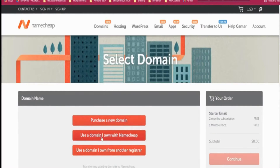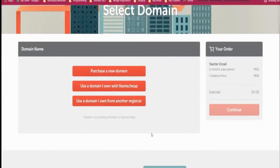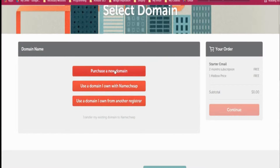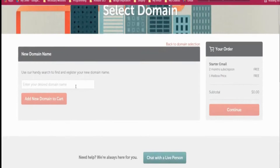In the next option it will ask us to purchase a new domain, use a domain I own with Namecheap, or use a domain I own from another registrar. If you already have a domain, you can connect it with Namecheap by choosing that option. If you don't have a domain, you need to choose the 'Purchase a new domain' option.